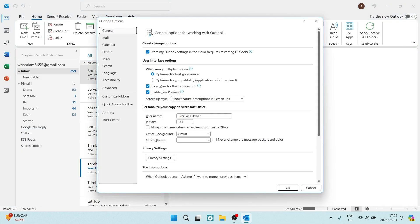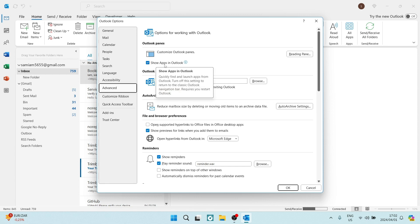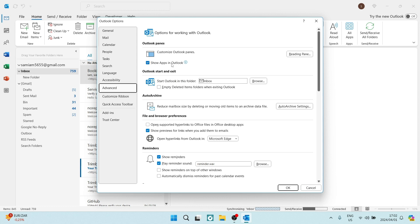Once you are in Options, you're going to travel to Advanced in the menu. From Advanced, you're going to see the Outlook panes. Over here, it says show apps in Outlook. This is the option that you will uncheck.